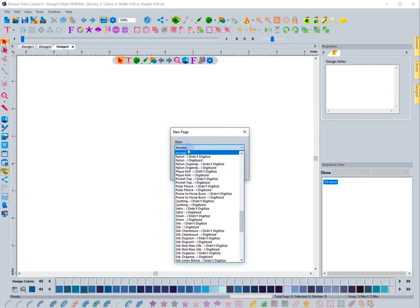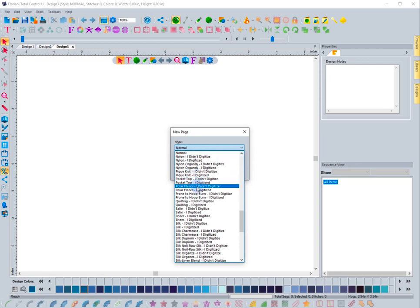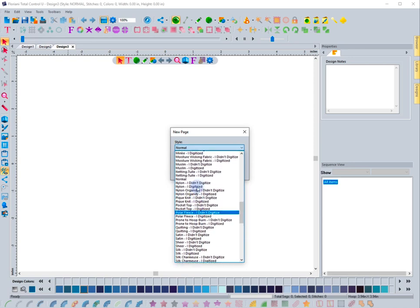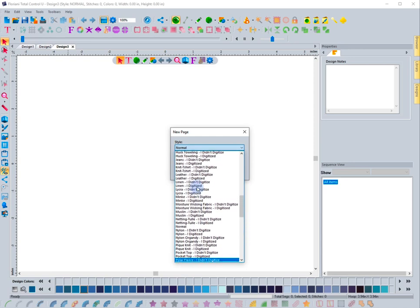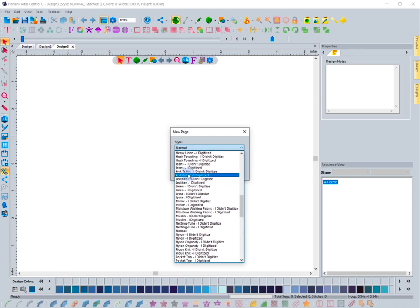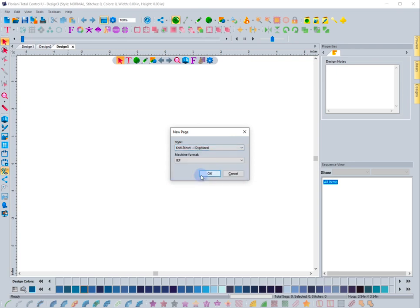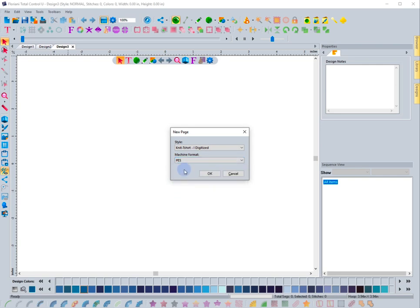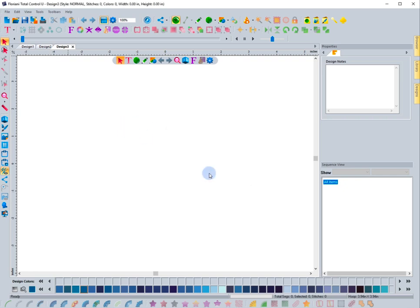This drop-down for Style is actually accessing all the Save to Sew templates. I can come right in and choose, for instance, Knit T-shirt I Digitized. I can even choose my default machine format. Let's go ahead and just choose PES here, and I click OK. You'll notice it'll open up a new design page, and this one will be Design Page Number 4.